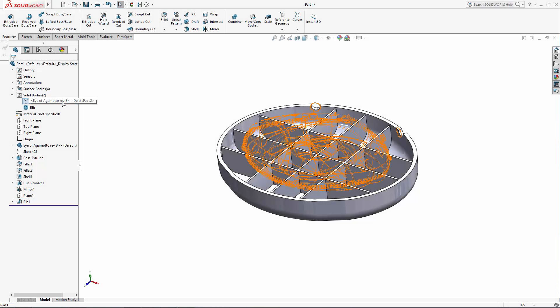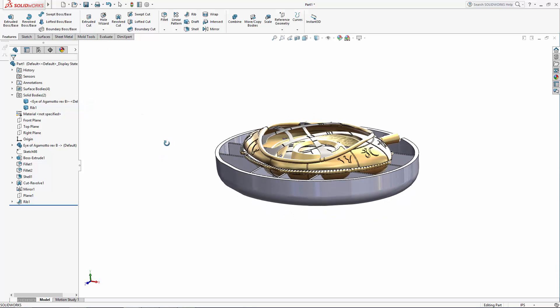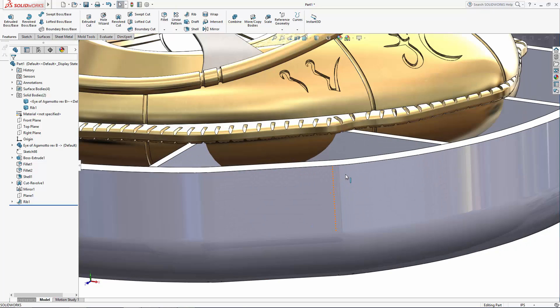Welcome to part two of our four-part series where we are designing a plastic injectable enclosure for Dr. Strange's all-seeing Eye of Agamotto. In this portion of the series we'll take a close look at how our reference part file and the enclosure part file are related, and we'll use that relationship to our advantage to create the uniquely shaped cradle needed in our enclosure's ribs.